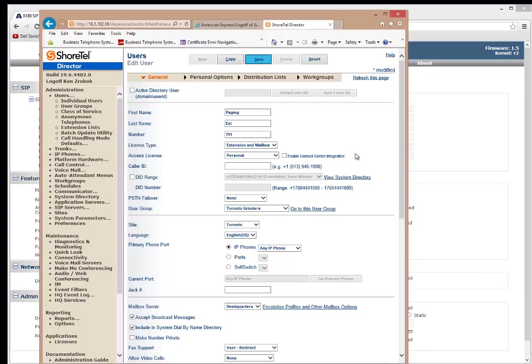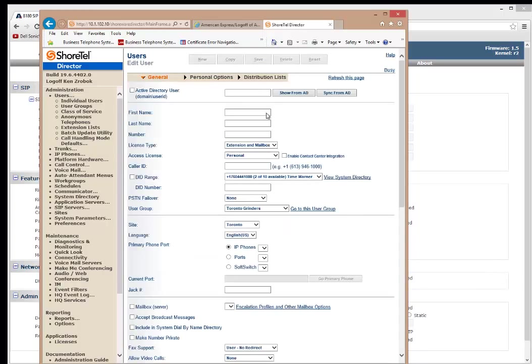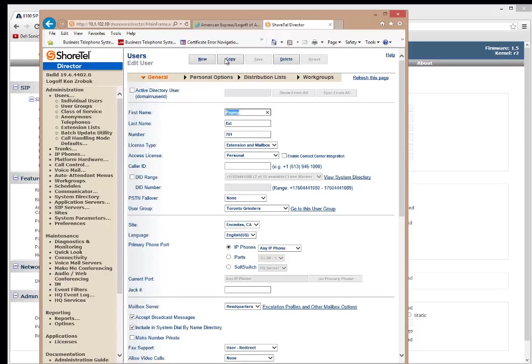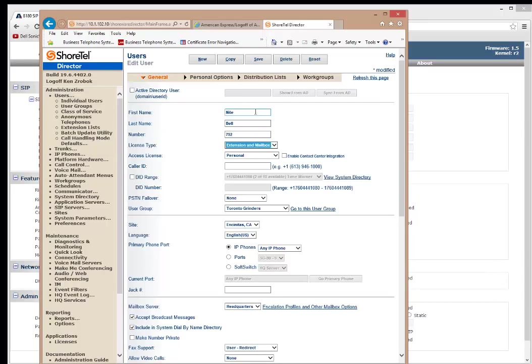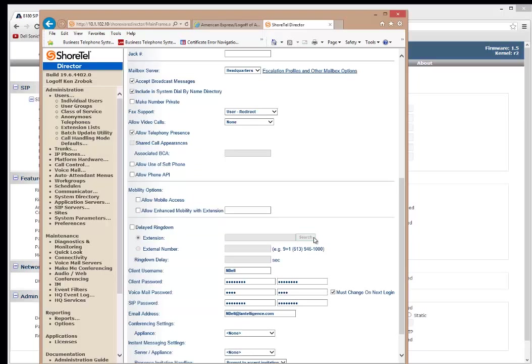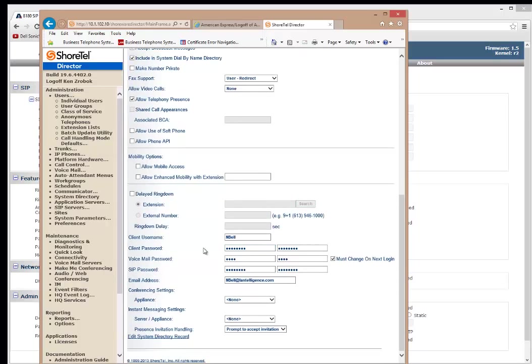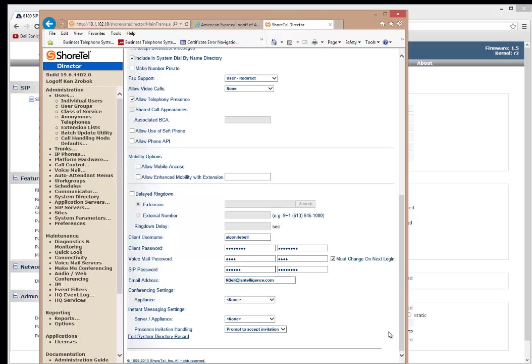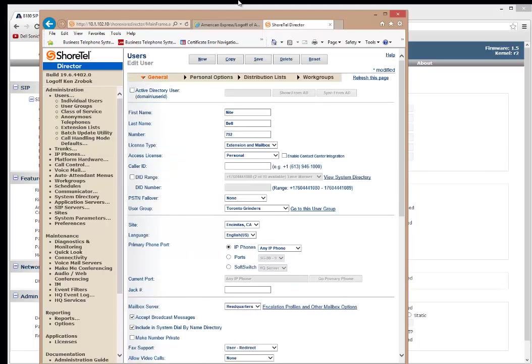Since I'm already here, I'm just going to create the night bell, which will be 792. So I'm just going to hit one of the luxuries of ShoreTel, I'm just going to hit copy. And I change this to night bell, 792. I scroll down to the bottom. And I'm going to change it. I'll call it algo night bell. And I'm going to change this password, SIP password to 792, 792. And this one will go 792, 792. And then I will hit save.